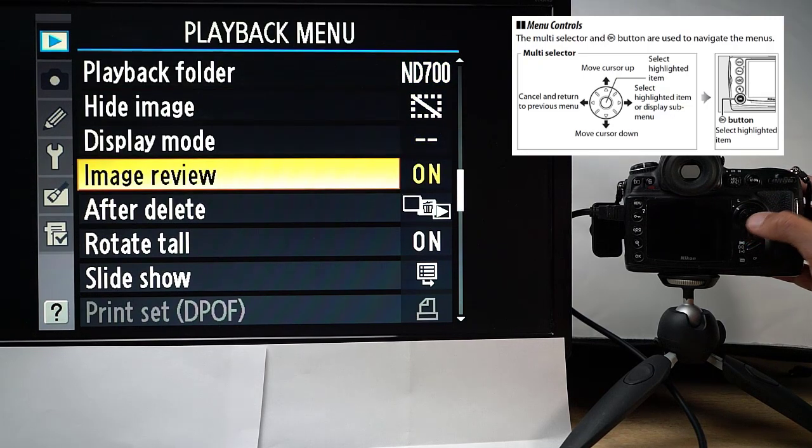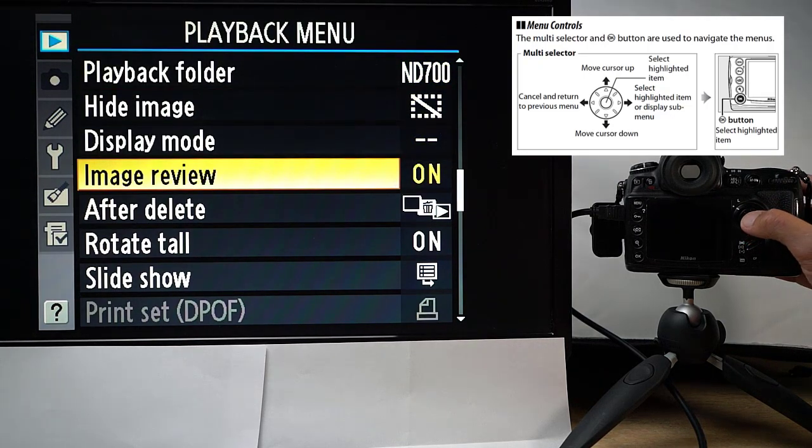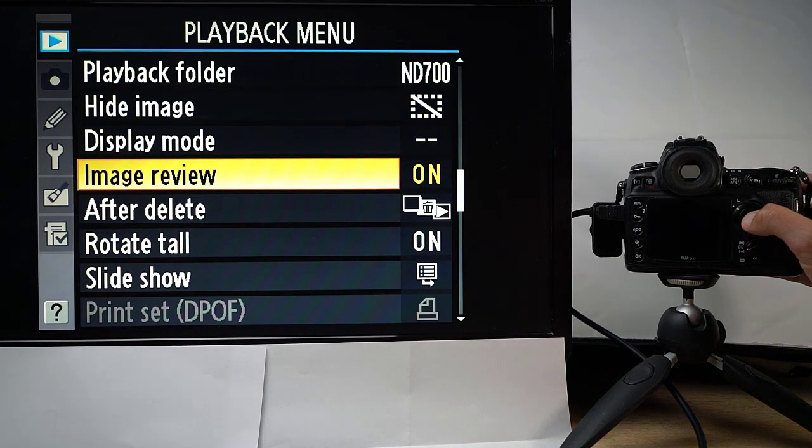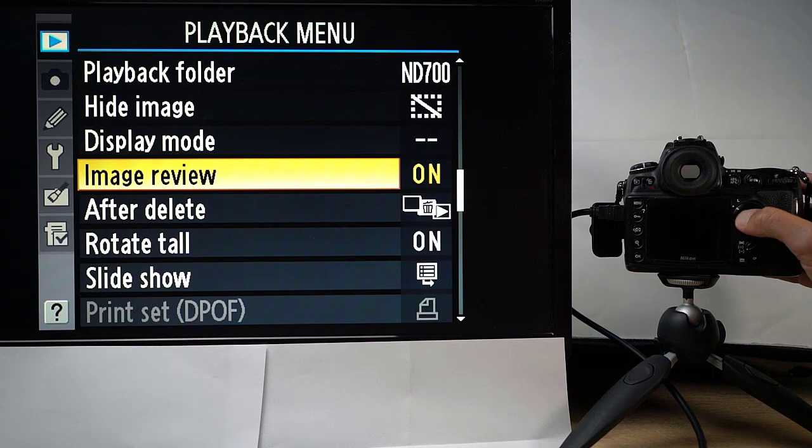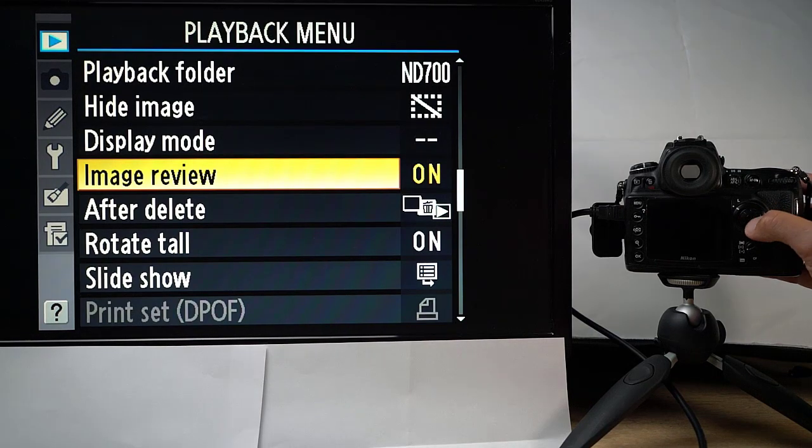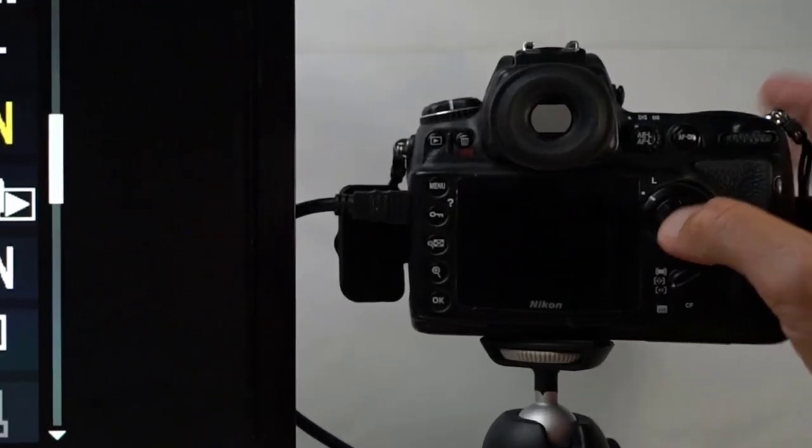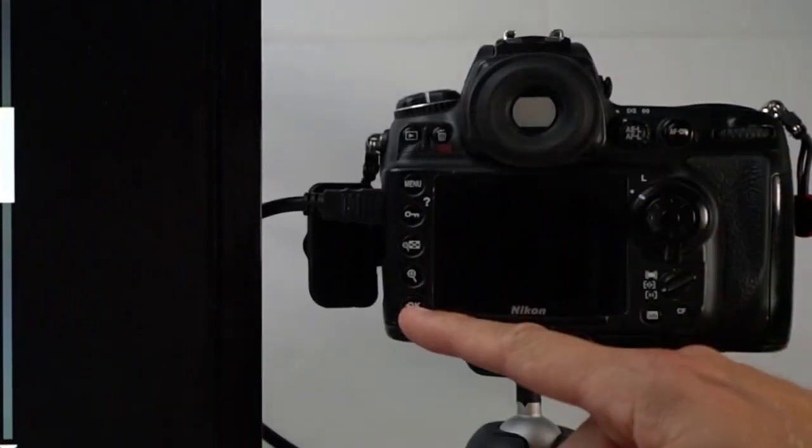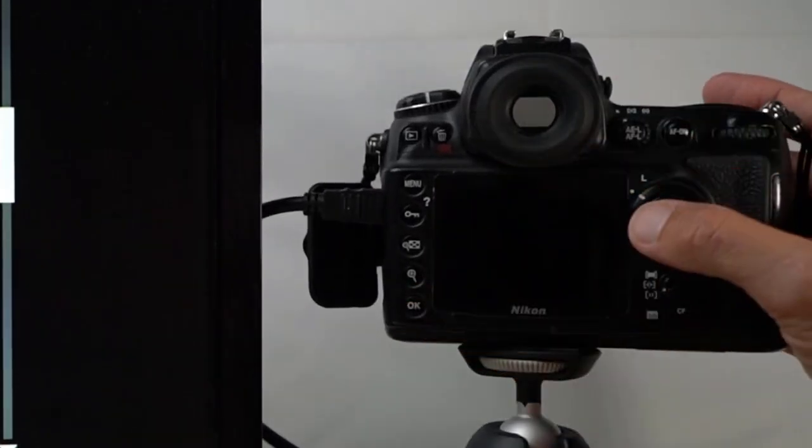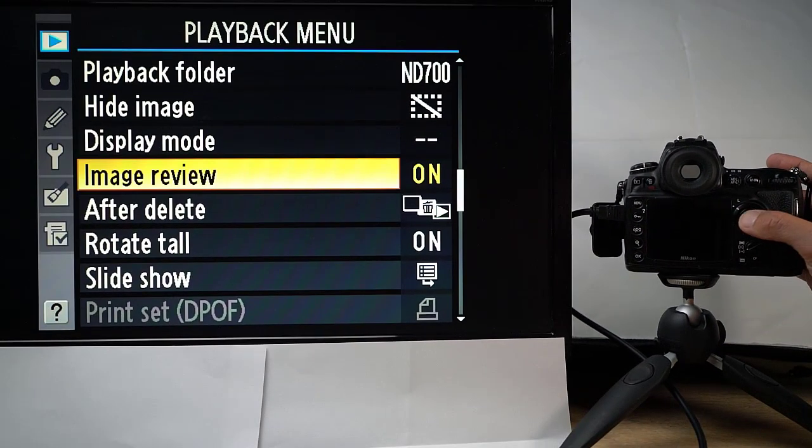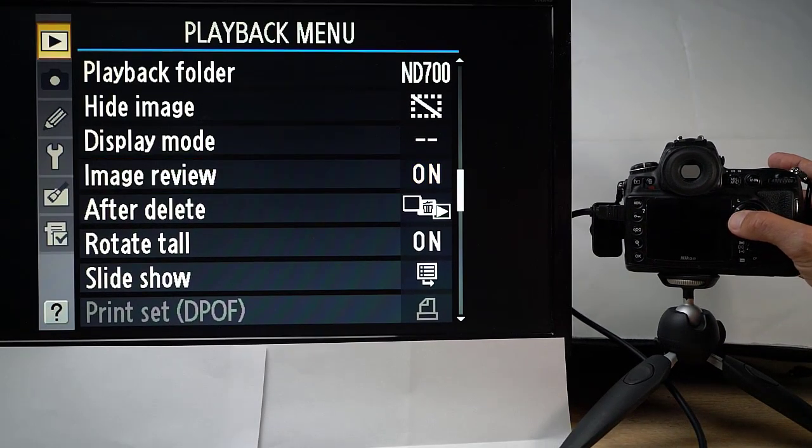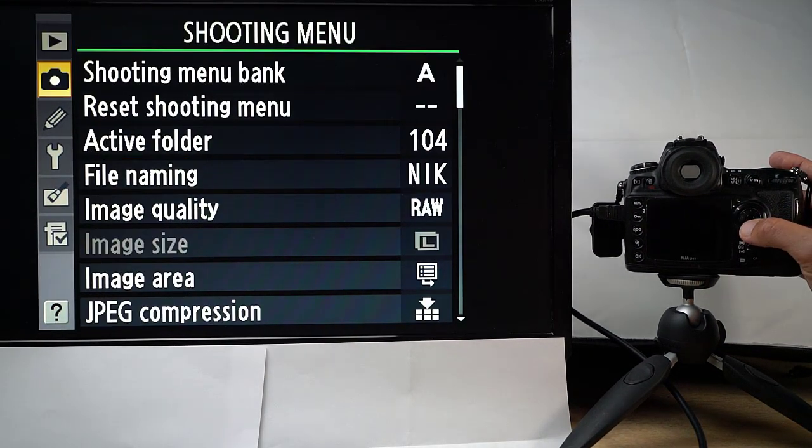So if I say I go in here to see what is the image review, it is on. I can select that. I do that with the center button. I could also press the OK button on the camera. It gives in most cases the same effect. And again, I leave the menu by going left.